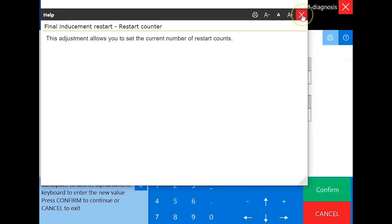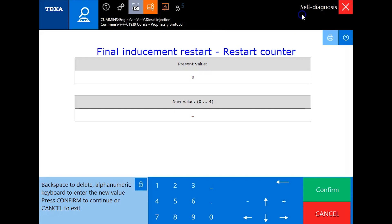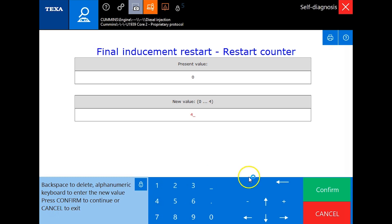We'll close this information box out. Currently the value is at zero, so we want to change this to four. We'll just input four and click confirm.